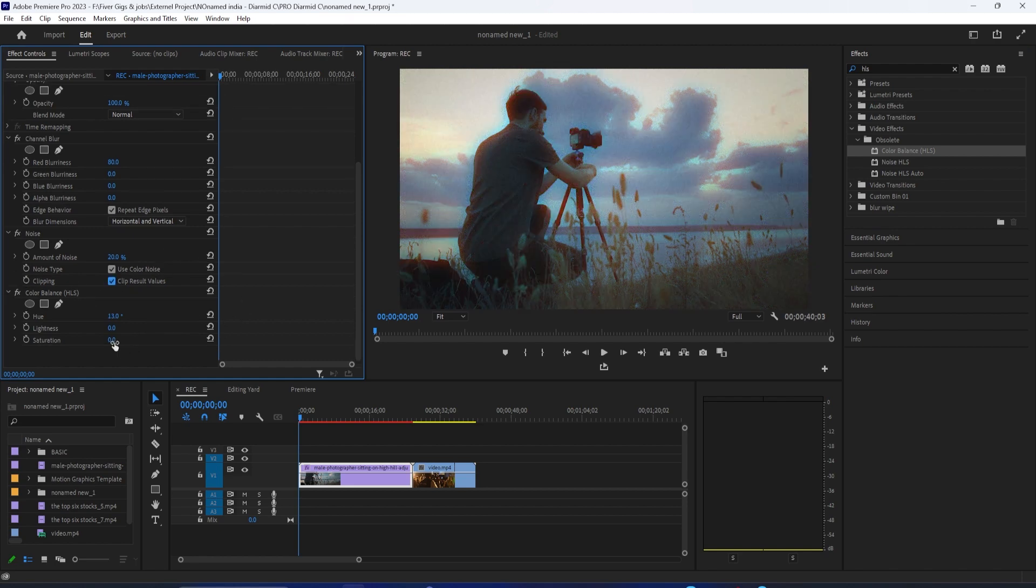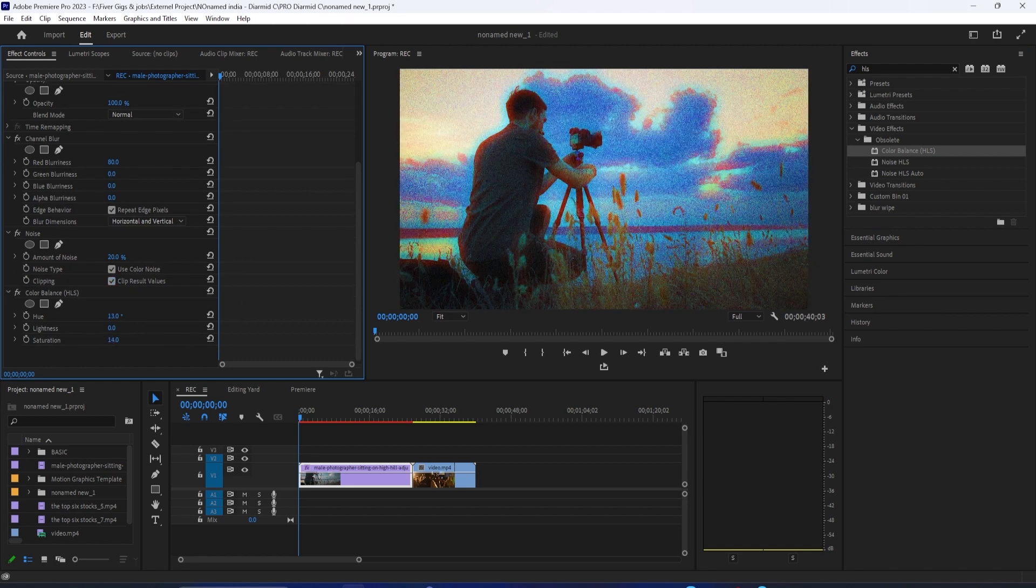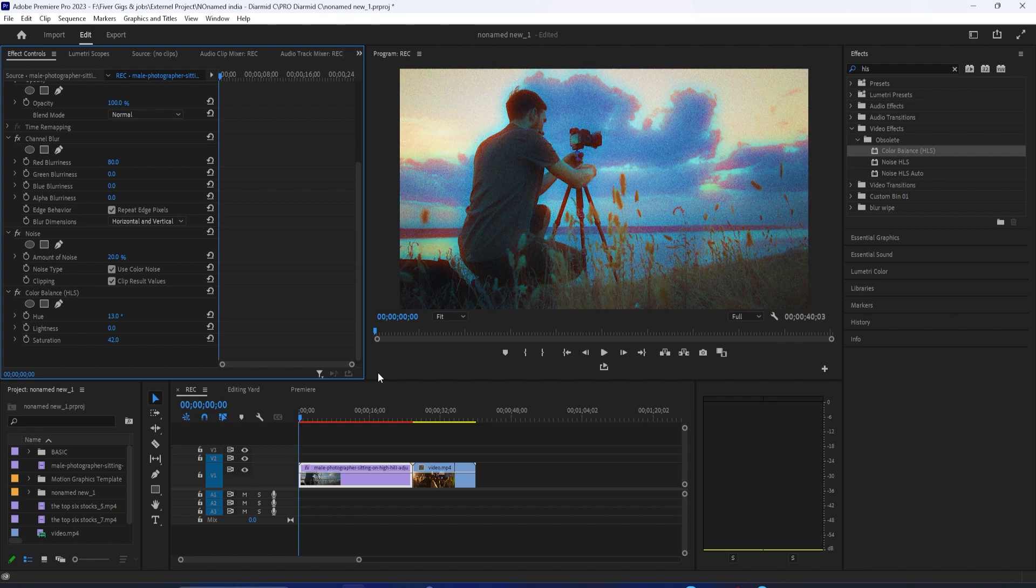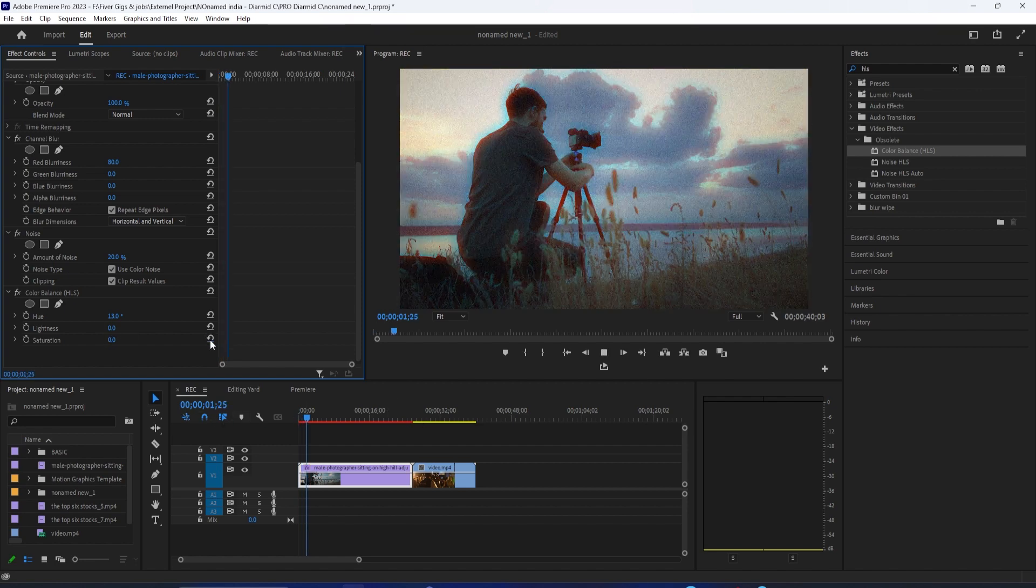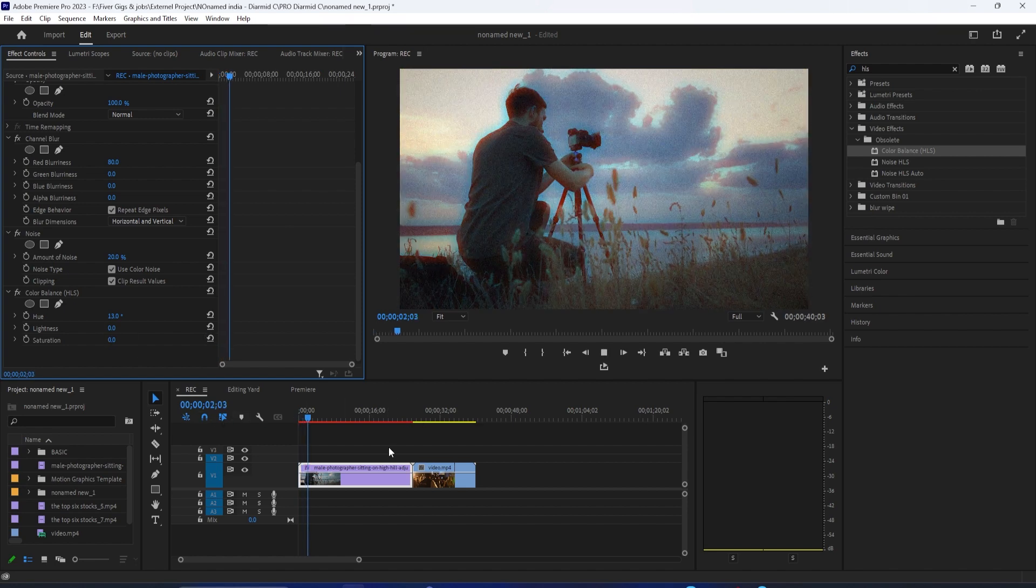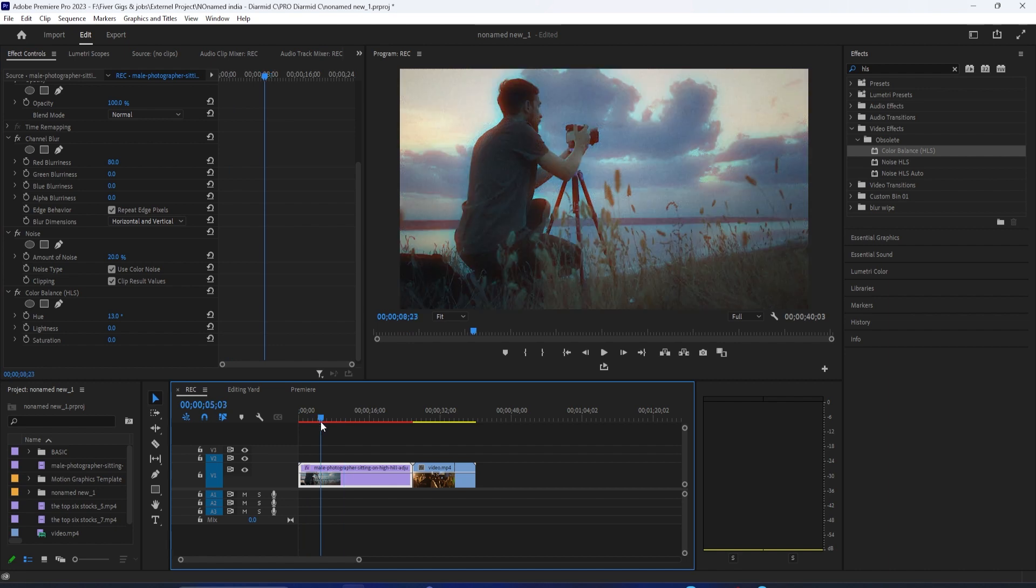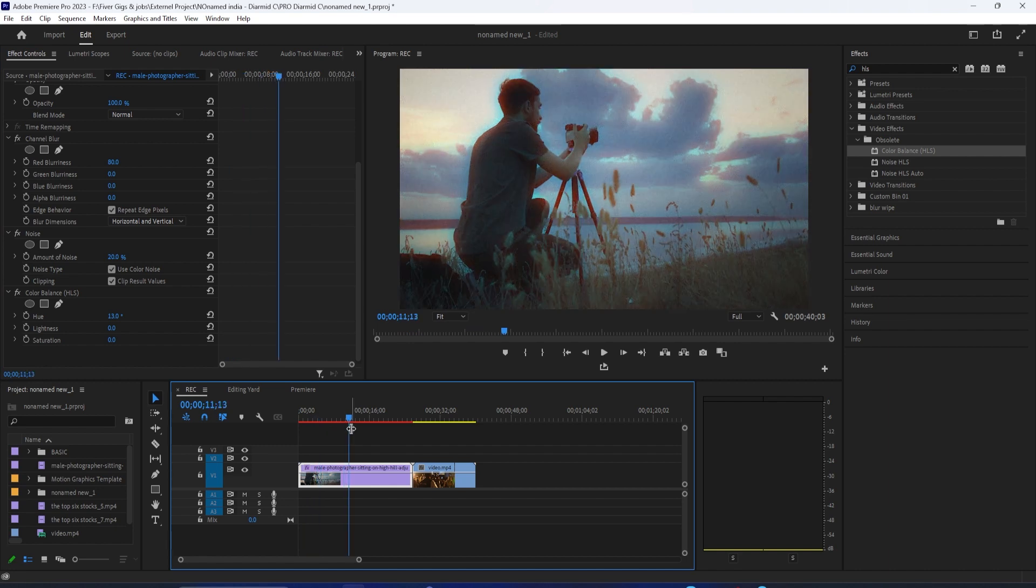But it's basically just this one-two punch of the channel blur and noise effect in combination to give us an effect that gives us somewhat of an older VHS-inspired look.